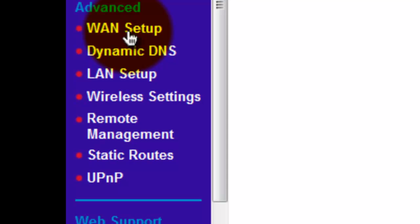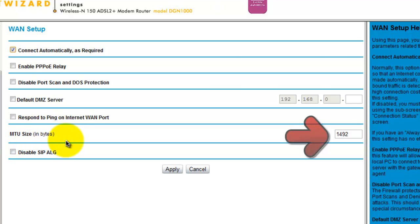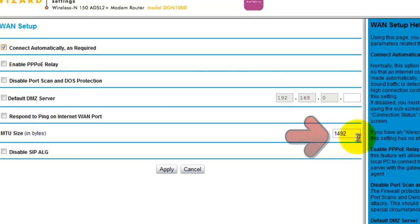Once you've done that, go to where it says MTU size in bytes. Now what you're going to have to type in is 1492.